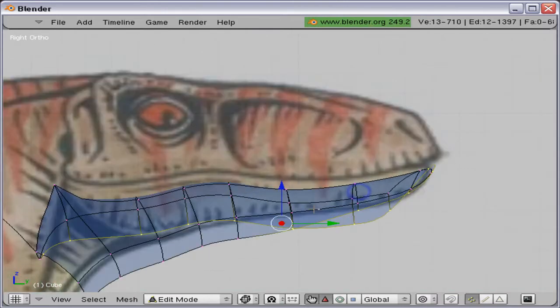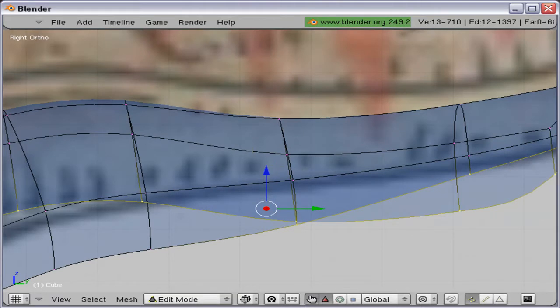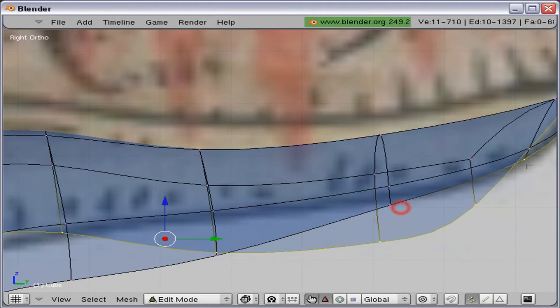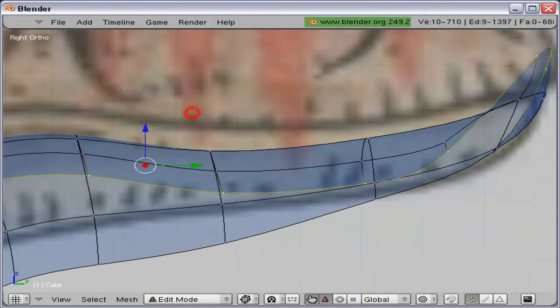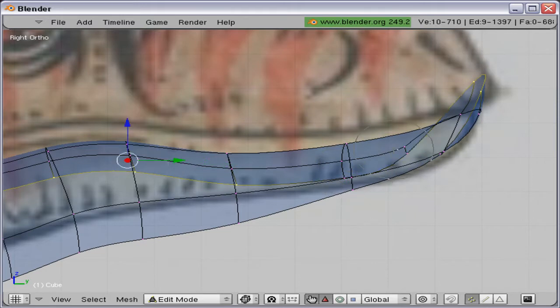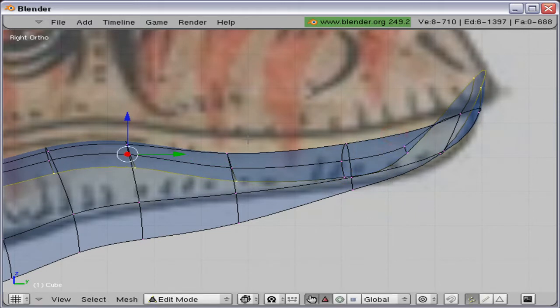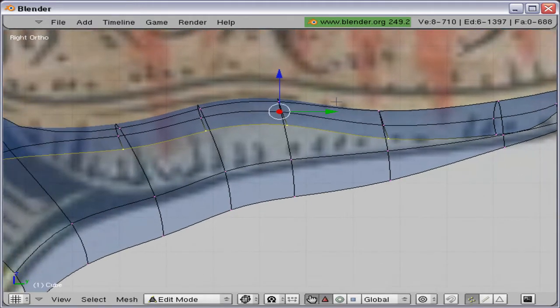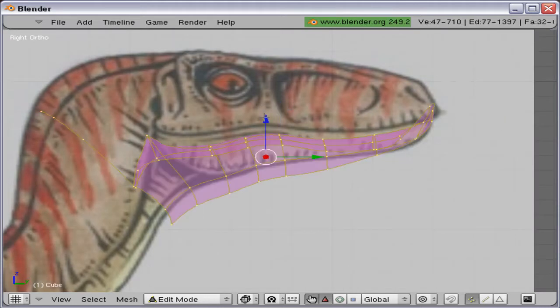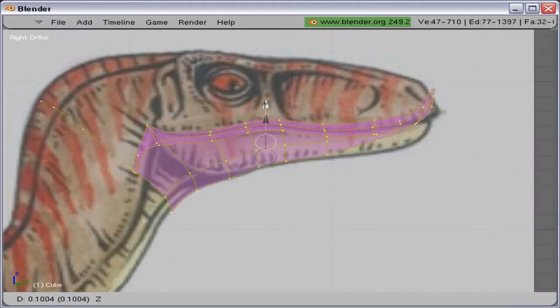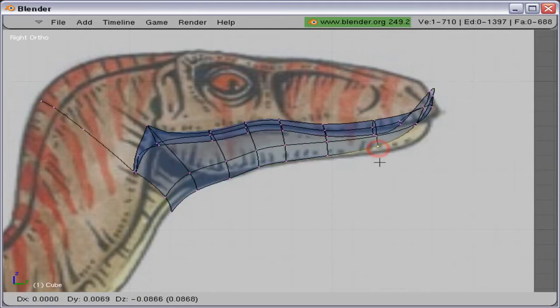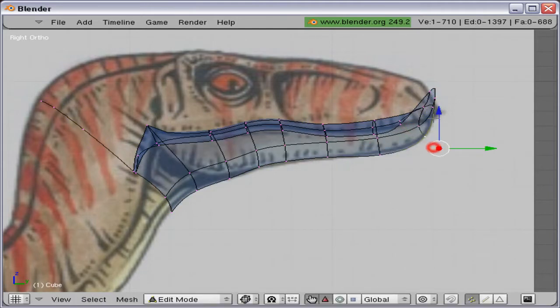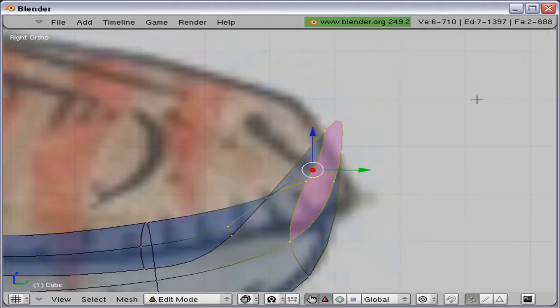And deselect the lower part here. Zoom in so I can see what vertices not to deselect, and move it up again so it fits, and move it back where it should be.